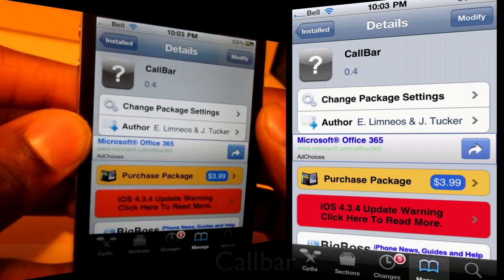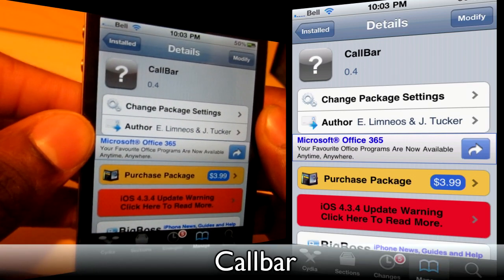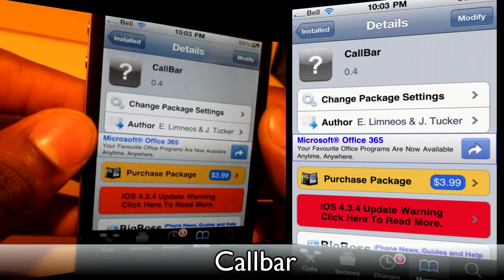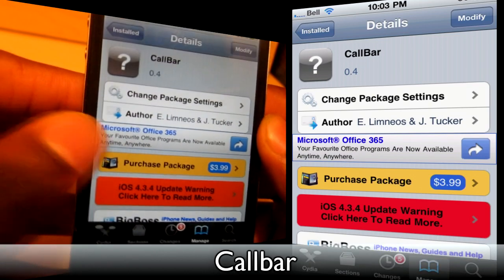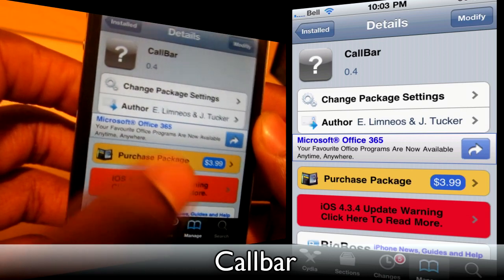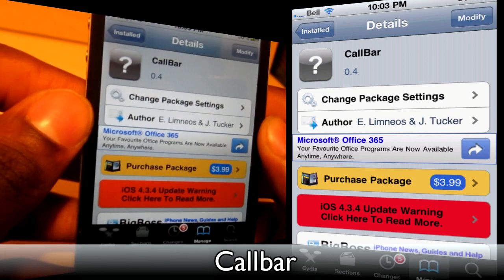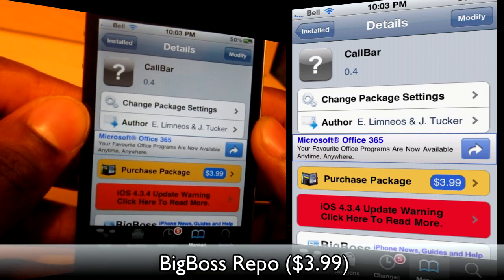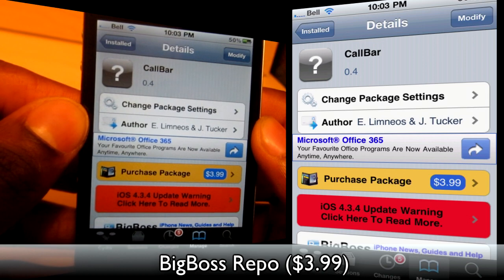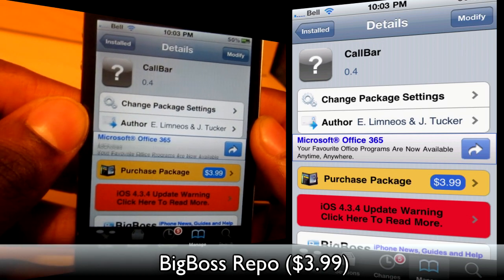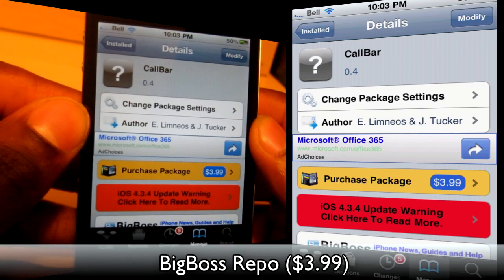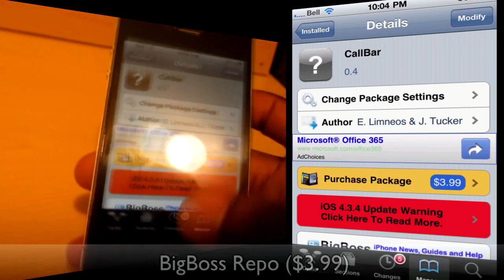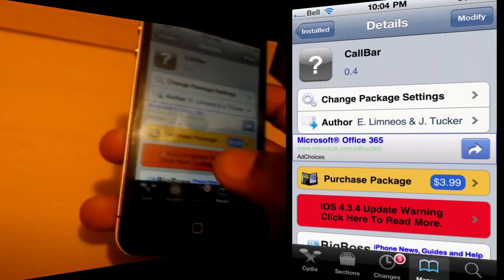The next tweak is called Call Bar. This is a really nice tweak, which kind of explains the price — $3.99 from the Big Boss Repo. Again, you can find this tweak from other repos for free. So let's make a call; I'll show you what this does.